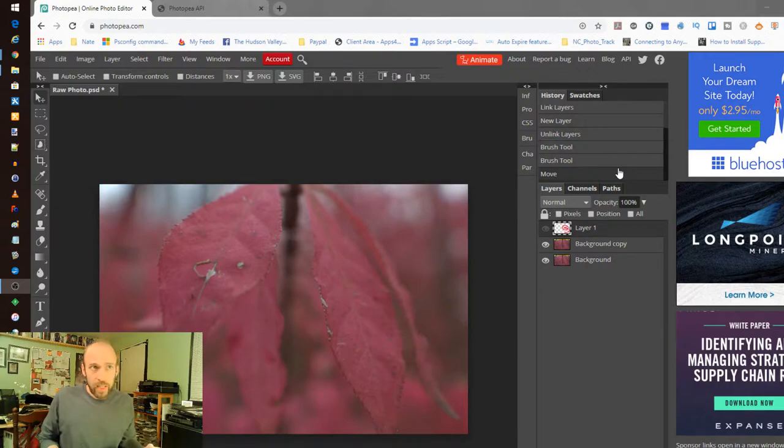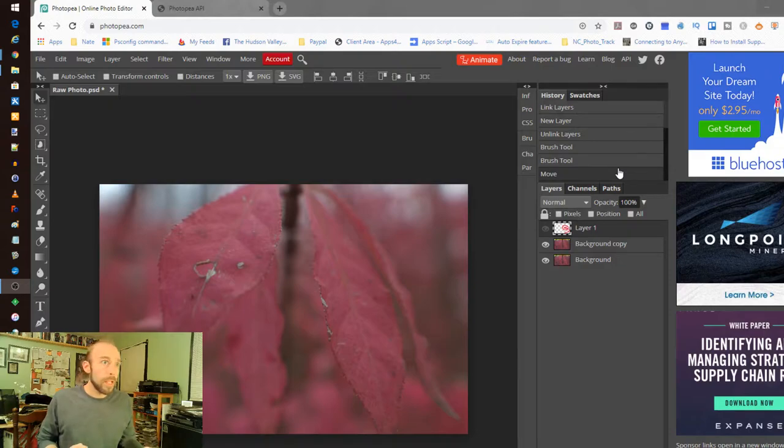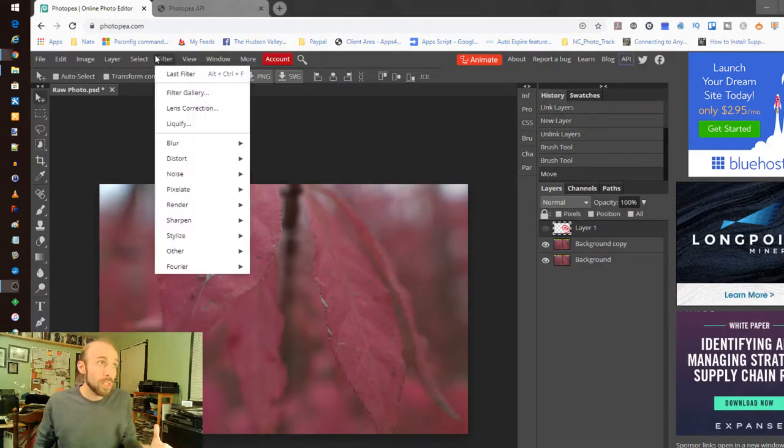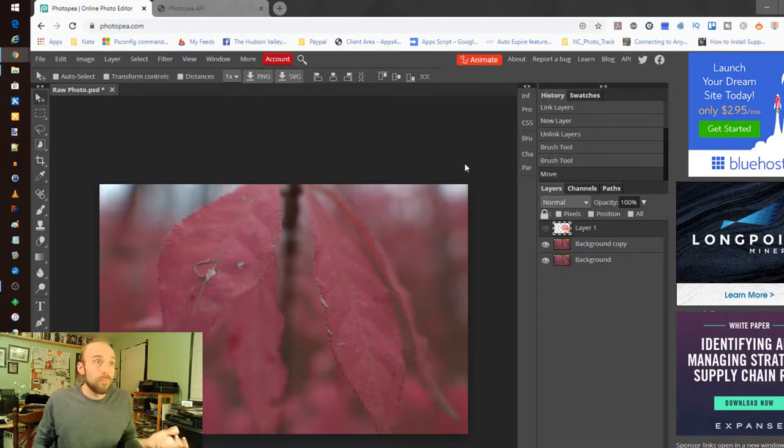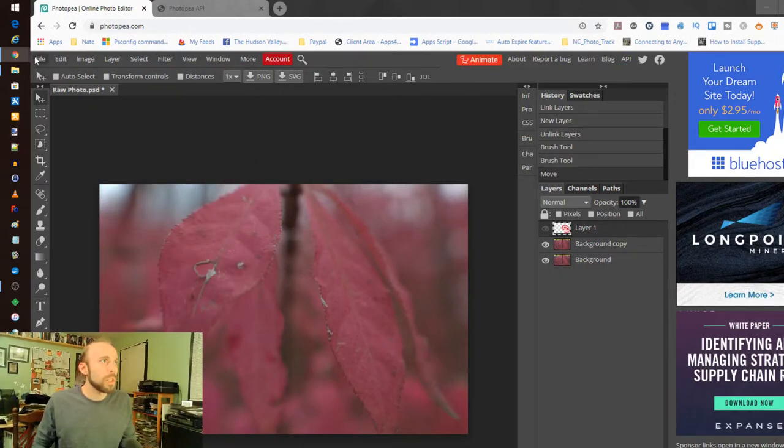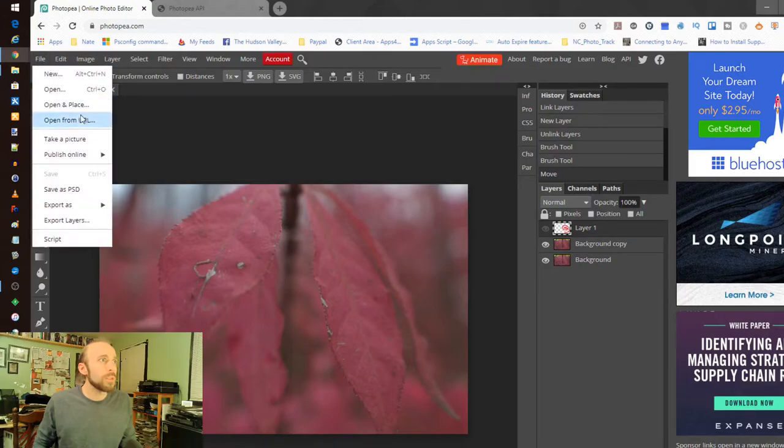I'm using NEFs, the Nikon raw images. It is doing the normal filters and things that you'd expect it to do. Let's just take a step through. I loaded one of my pictures up. I'll take you through that process as well.